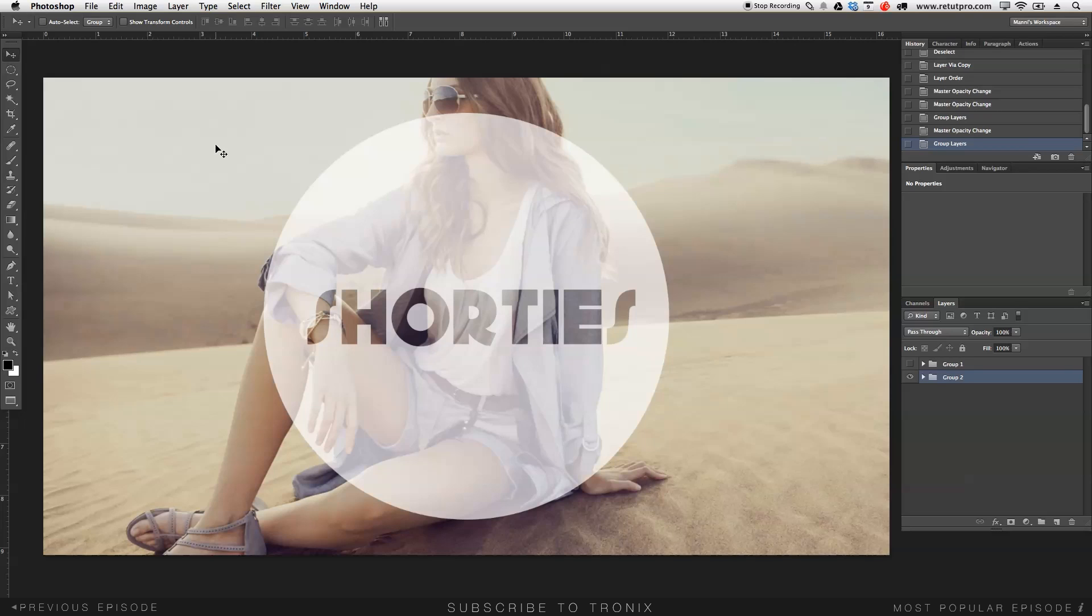So basically what is Shorties all about? I'm going to show you guys small snippets and small tricks revolving all around 1 to 5 minute maximum. You guys get these small hints that I also needed to learn over time. So let's get right into it.